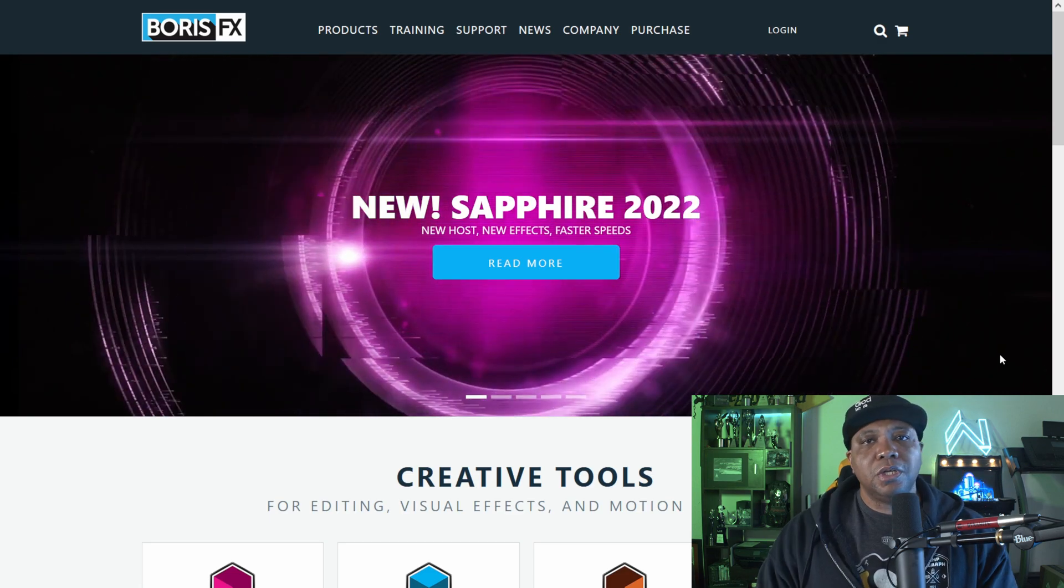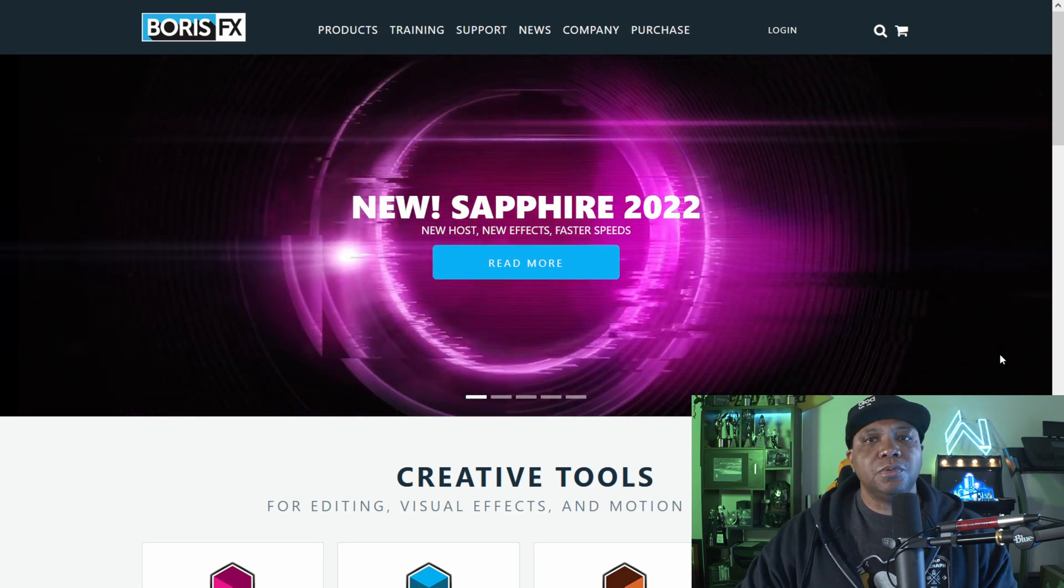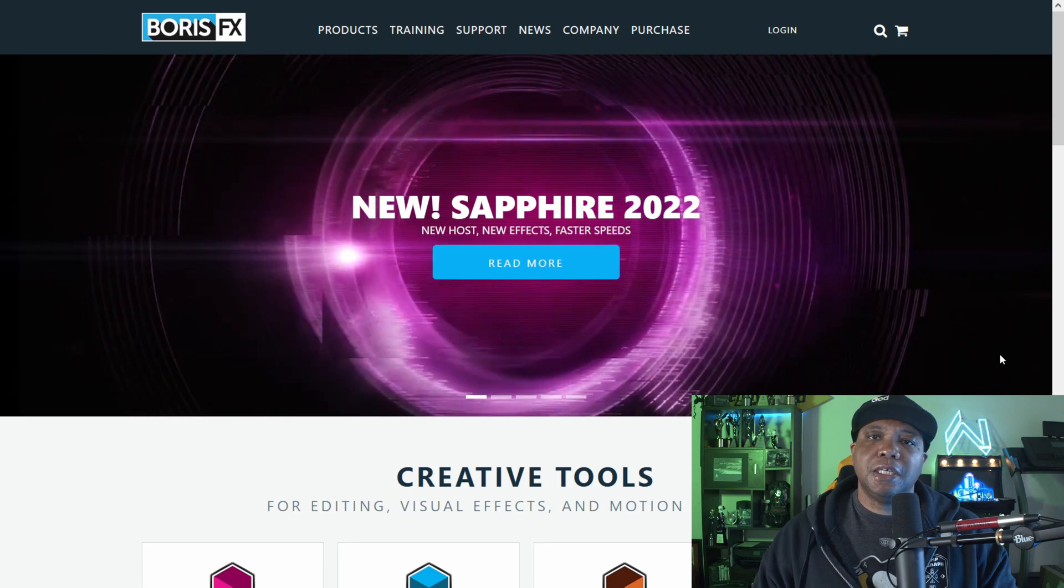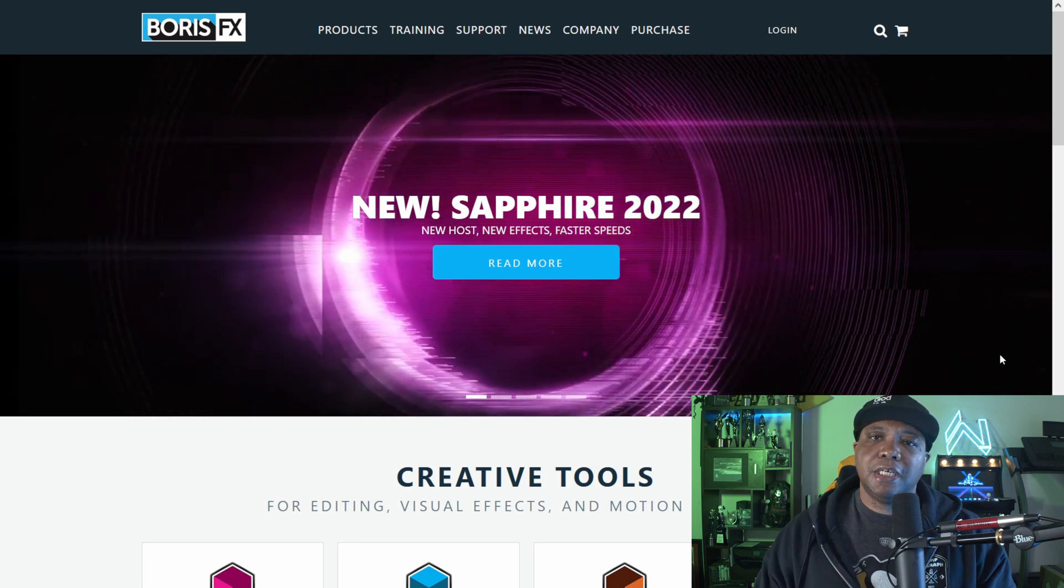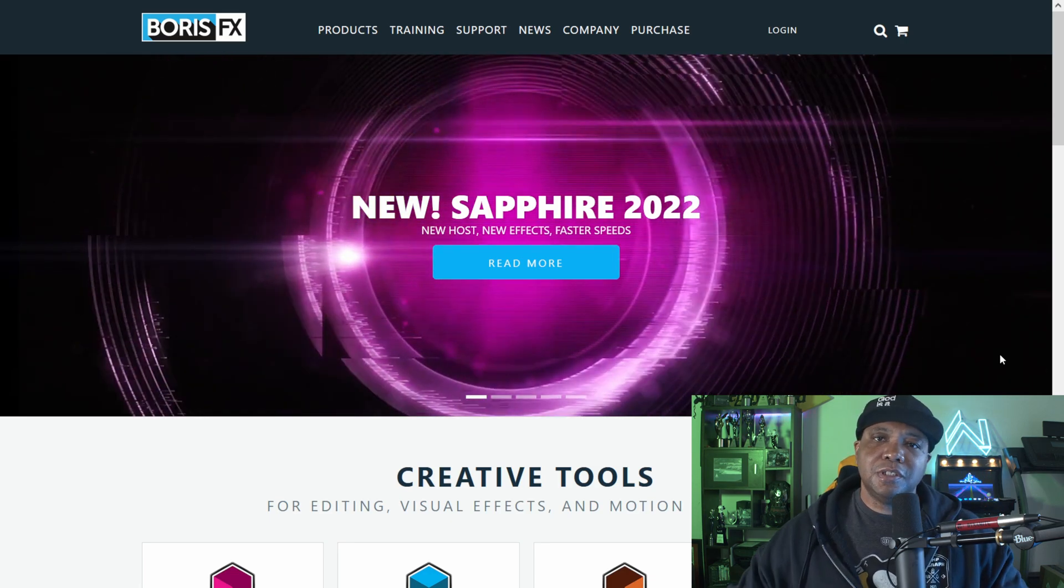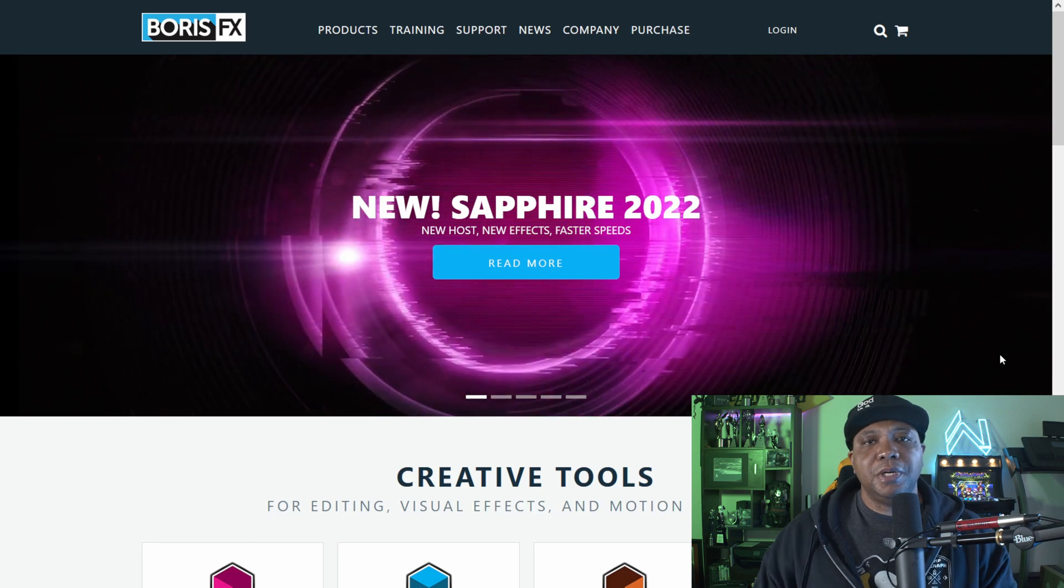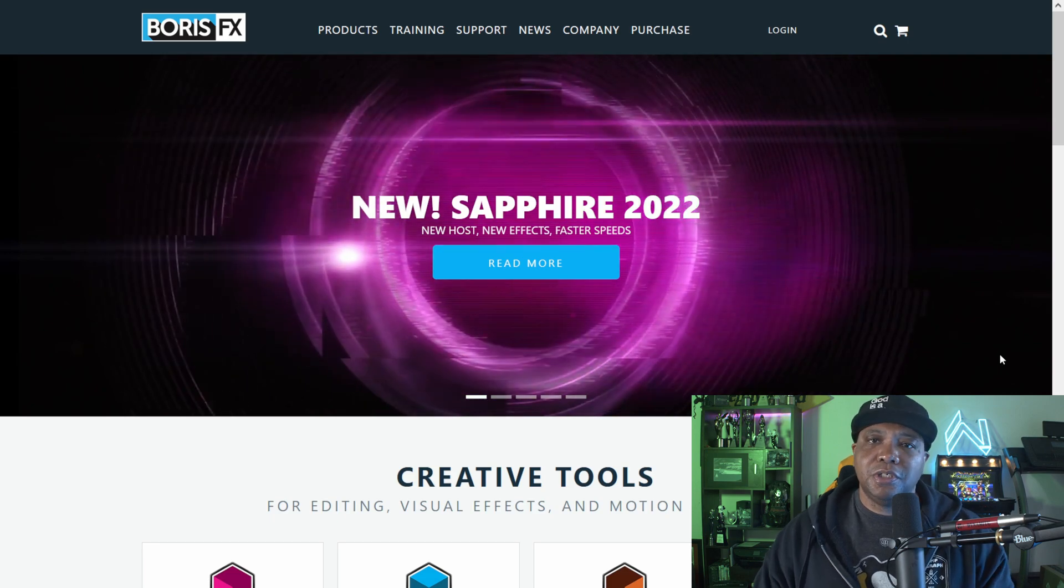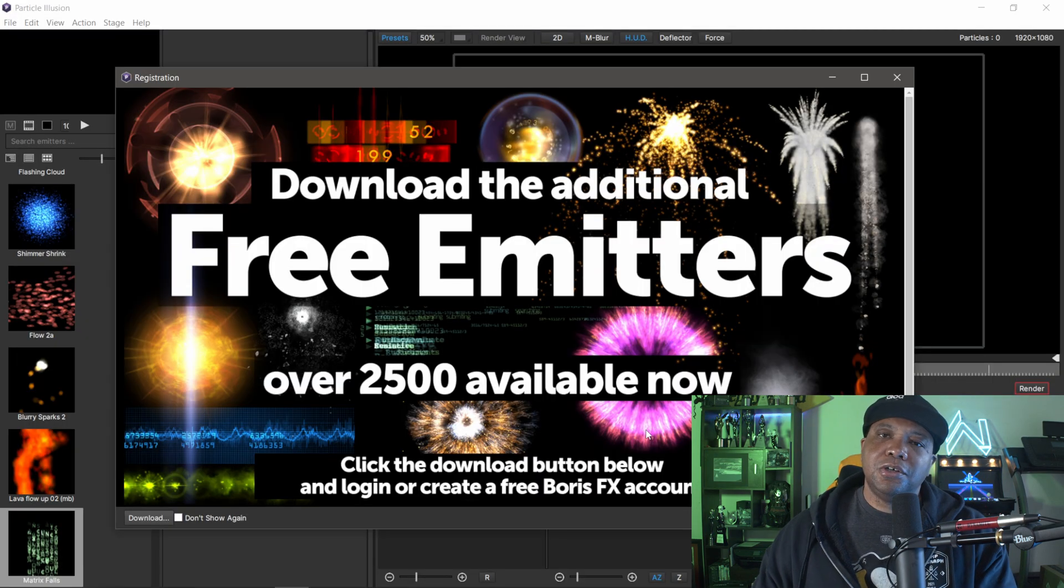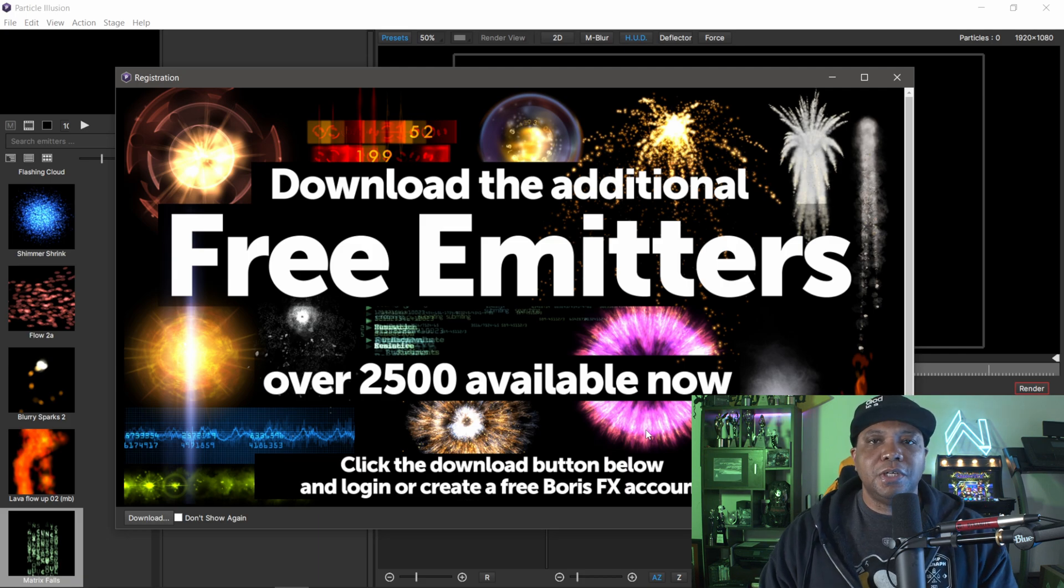The first thing you're going to want to do is go to borisfx.com. This is where you're going to download particle illusion. The standalone version is absolutely free, and I'll leave this link down in the comments below and pin it for you guys so you can see it.